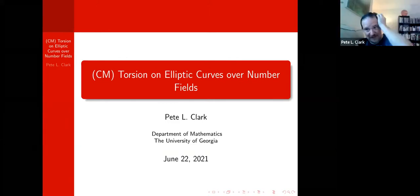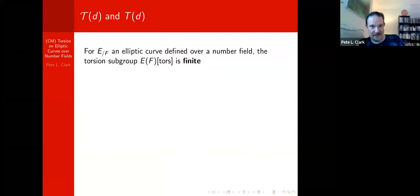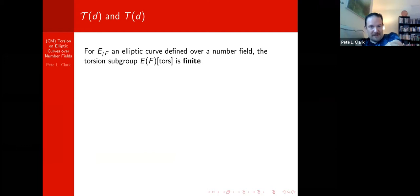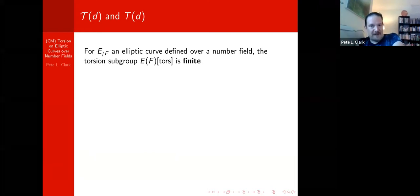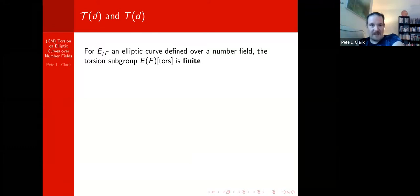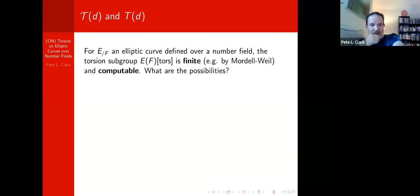Thank you, Drew and Rachel, and thanks to everyone for coming. The main object here is going to be an elliptic curve E defined over a number field F, and I'm going to be interested in the torsion subgroup of the full Mordell-Weil group of F-rational points on this elliptic curve. This torsion subgroup is always finite, for instance by the Mordell-Weil theorem. Moreover, it's computable.